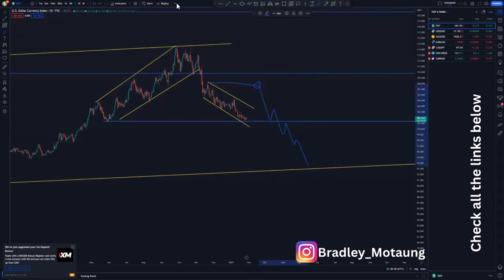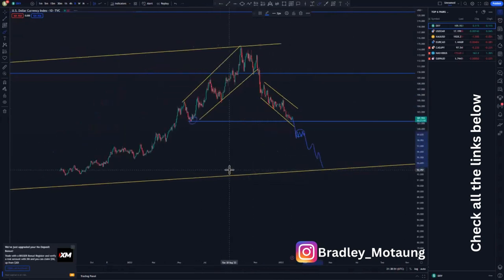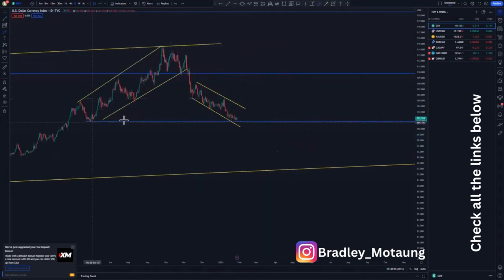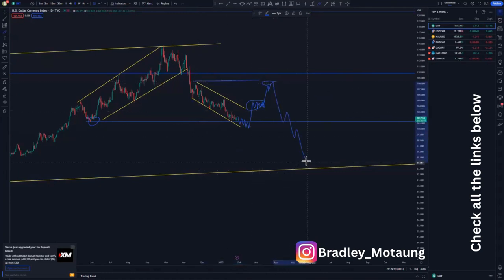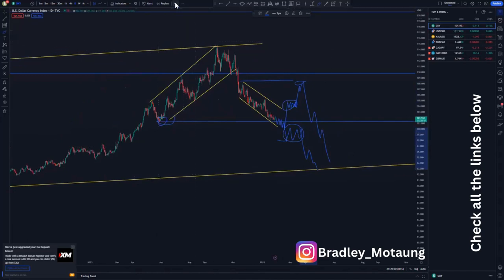Another scenario is that we can just create a clear push to the downside, breaking the slope, and then have a continuation flag on the lower time frame to continue pushing to the downside. Currently I'm just waiting to see how the market reacts — whether we push to the upside then create the larger flag, maybe around this point, then sell off, or whether we clearly break the slope and create a continuation pattern to push to the downside.